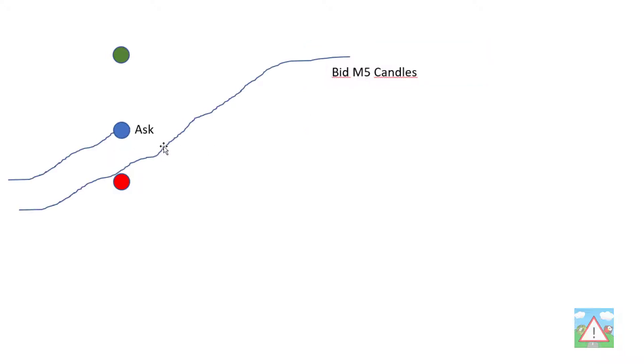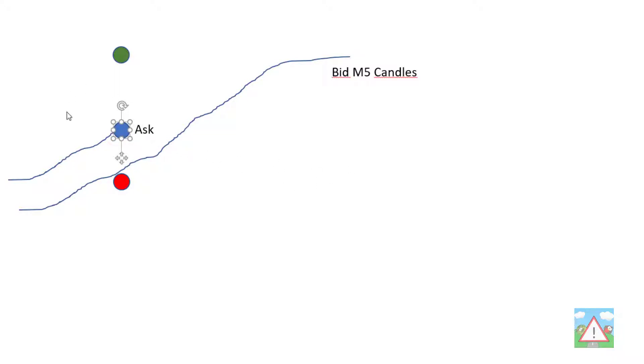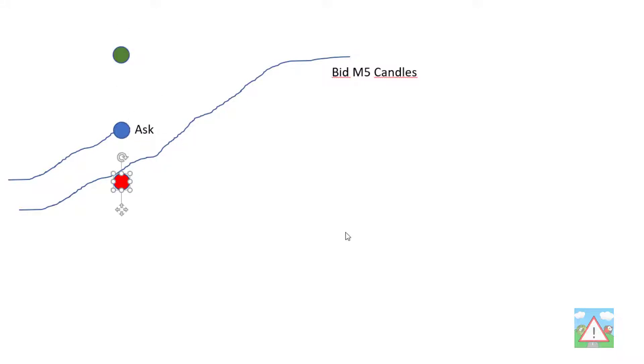Let's imagine we get a trigger for a buy. At the moment we're placing the buy just above the high of the mid price, but now what we're going to do is place it just above and calculate it from the high of the ask price, and then we're going to set our stop loss and take profit accordingly.